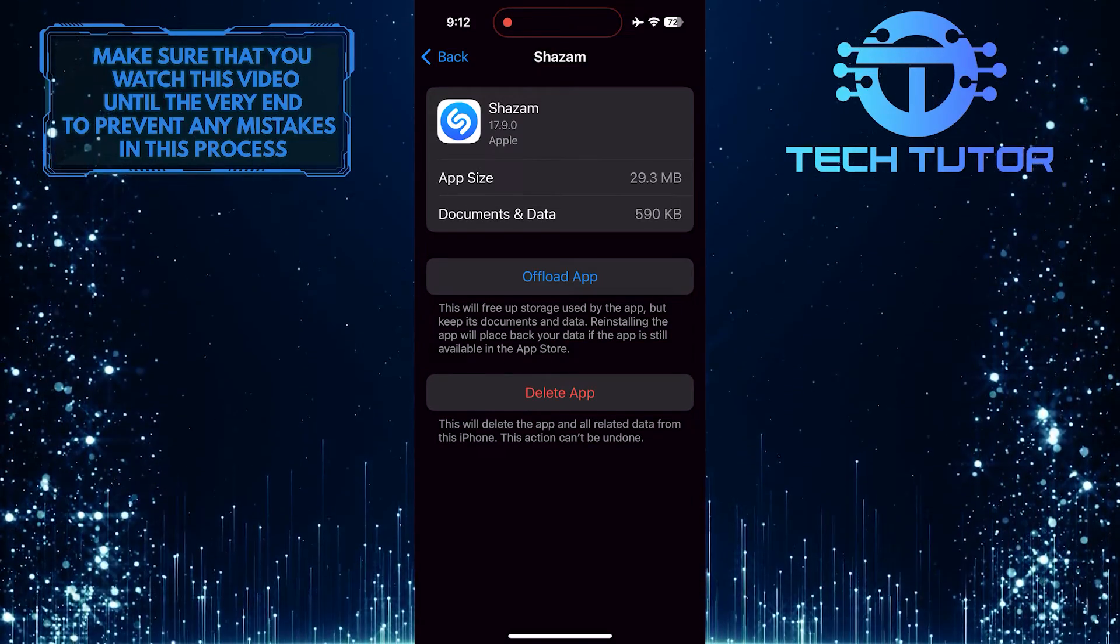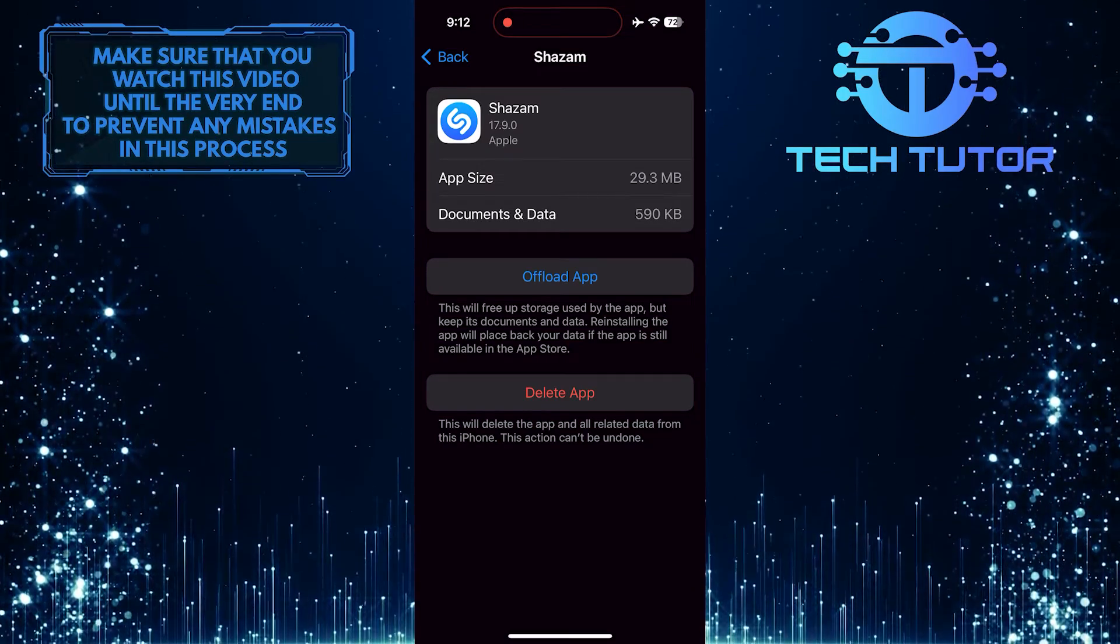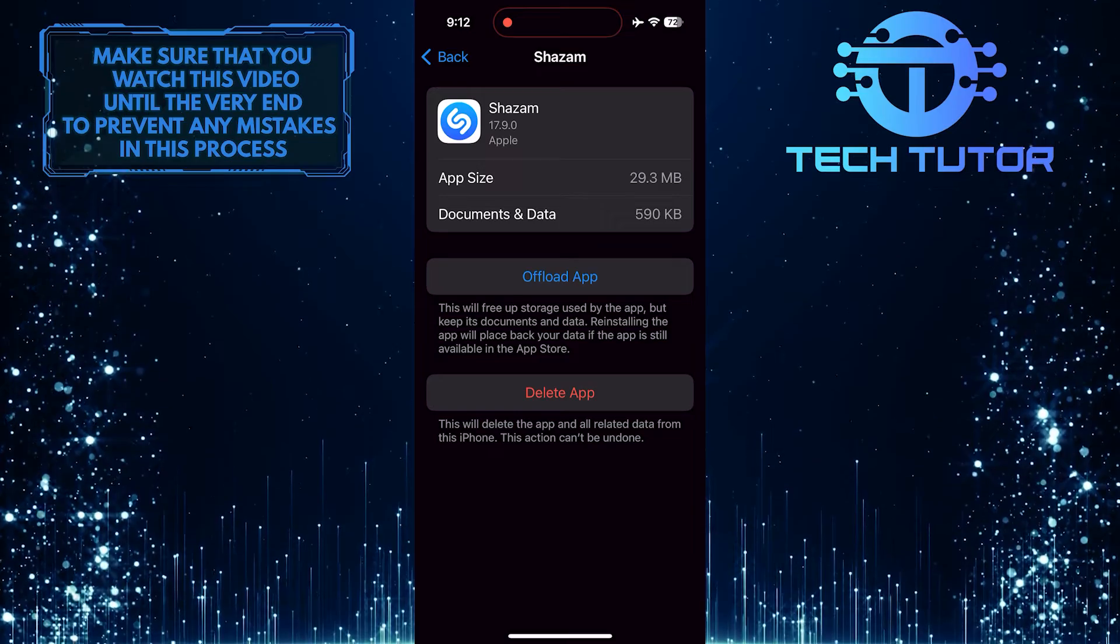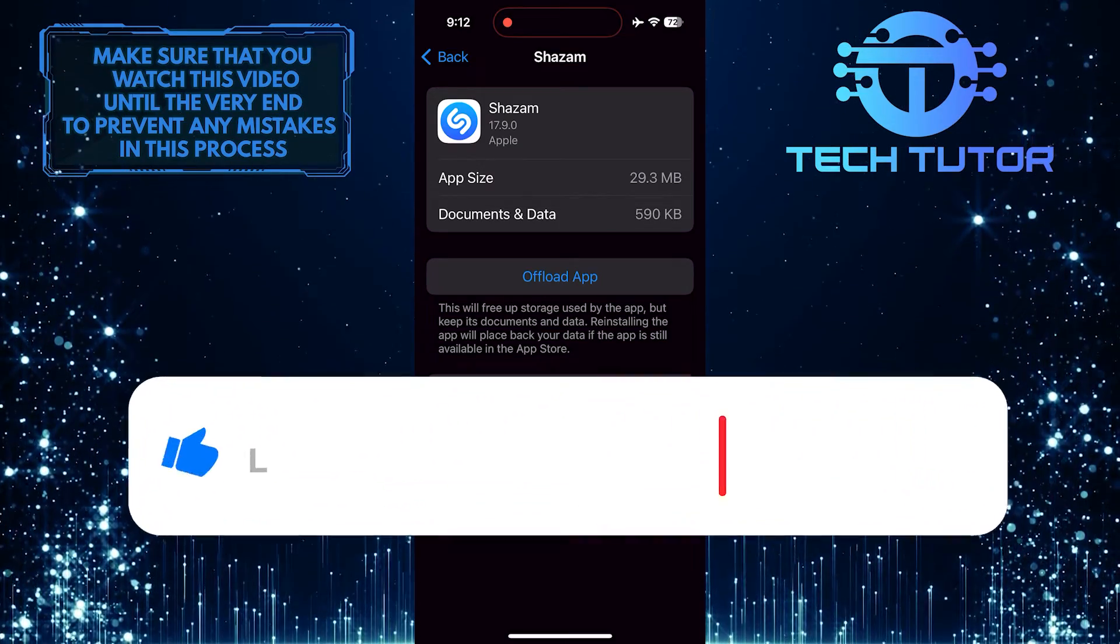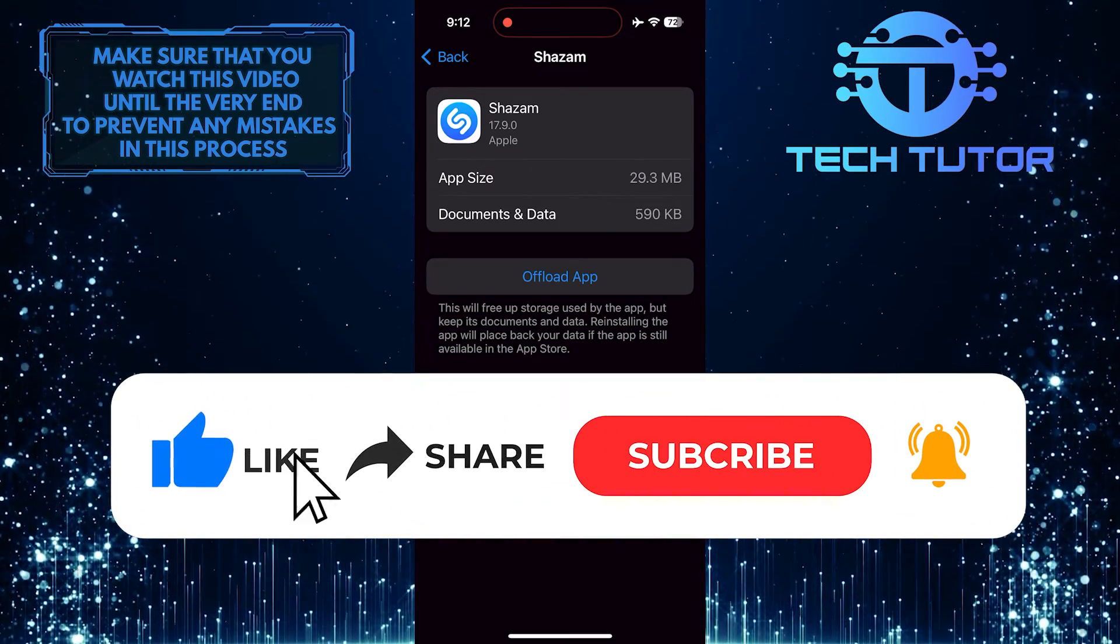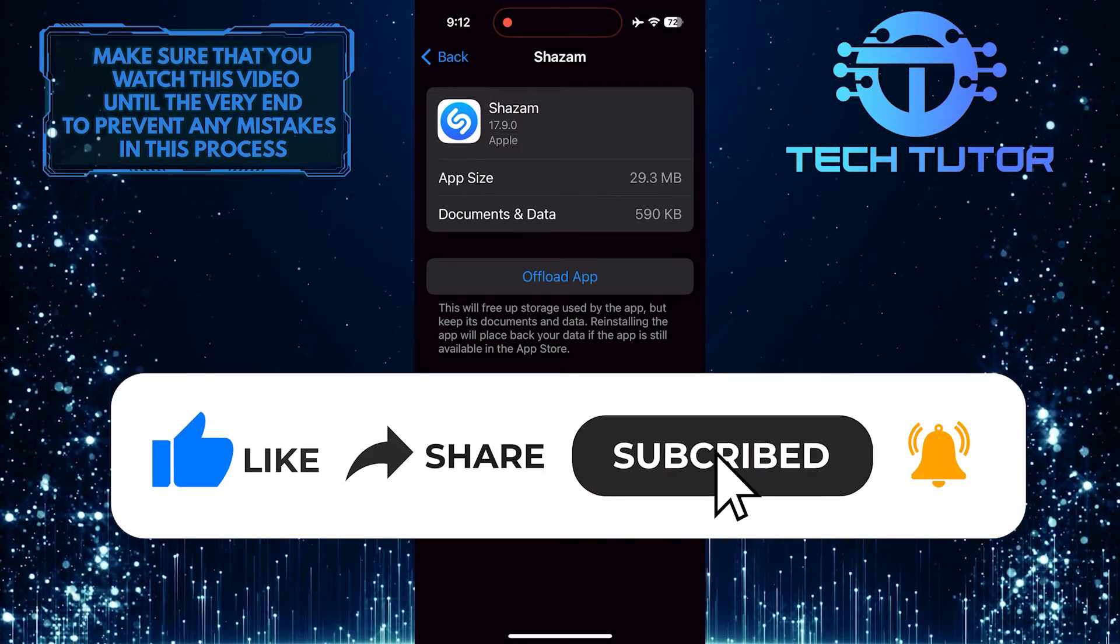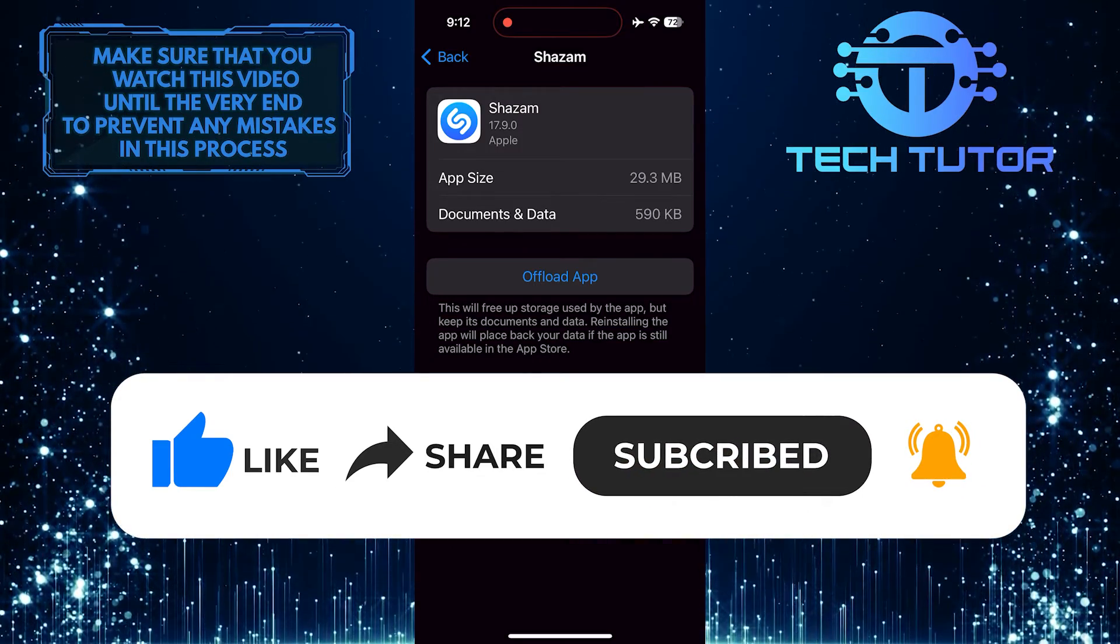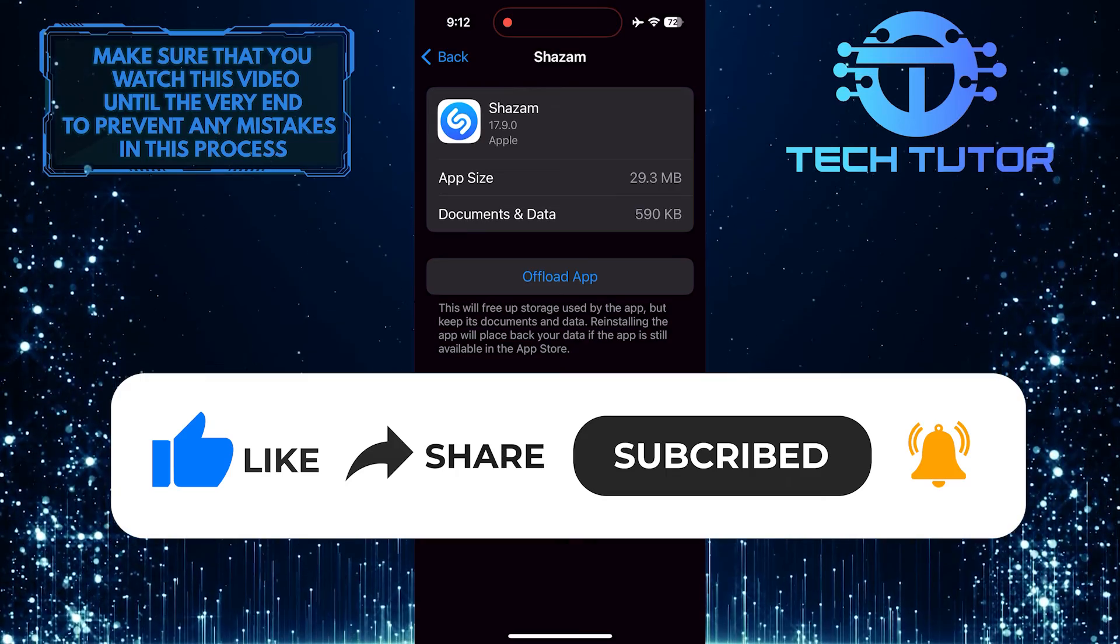So that wraps up this tutorial. If you have any questions about this whole process, please let me know in the comments section below. And if this video helped you out, please give it a big thumbs up and subscribe to this channel for more tutorial videos like this one. Thank you so much for watching and have a good day.